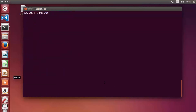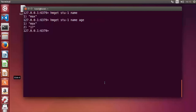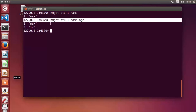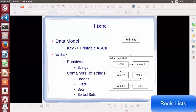The last hash command is 'hmget'. Use 'hmget stu-1 name' to get only the name field. Or use 'hmget stu-1 name age' to get only name and age, even though the hash also contains surname and class. 'hmget' returns only the fields you specify.